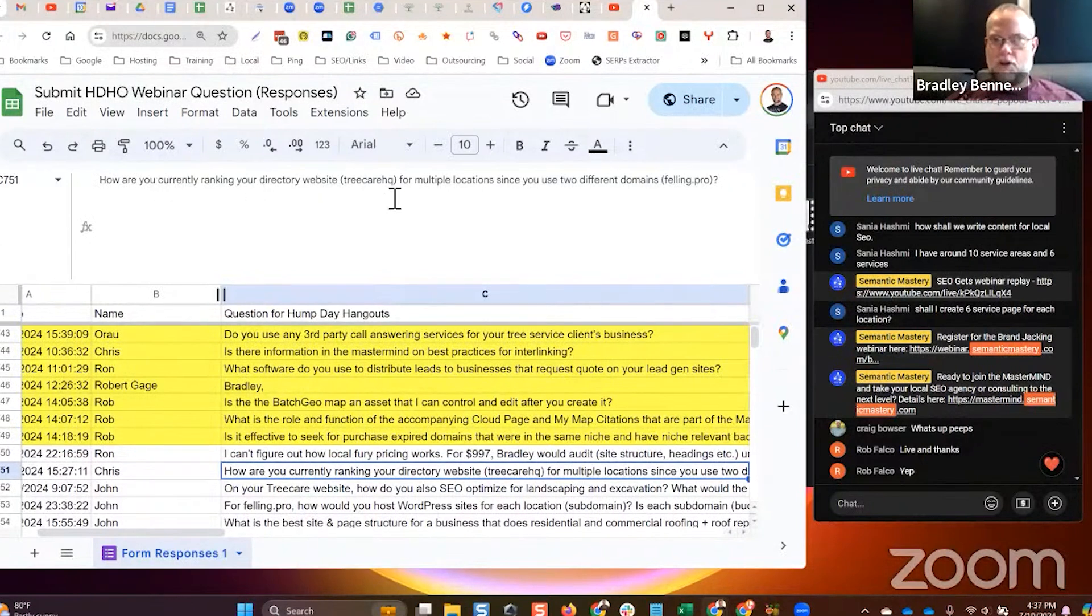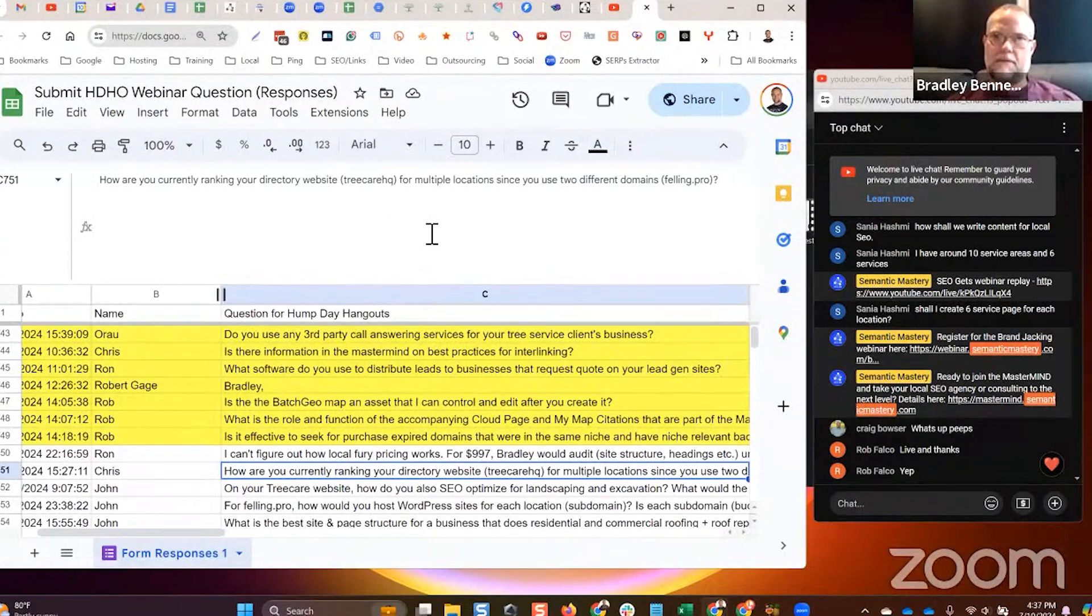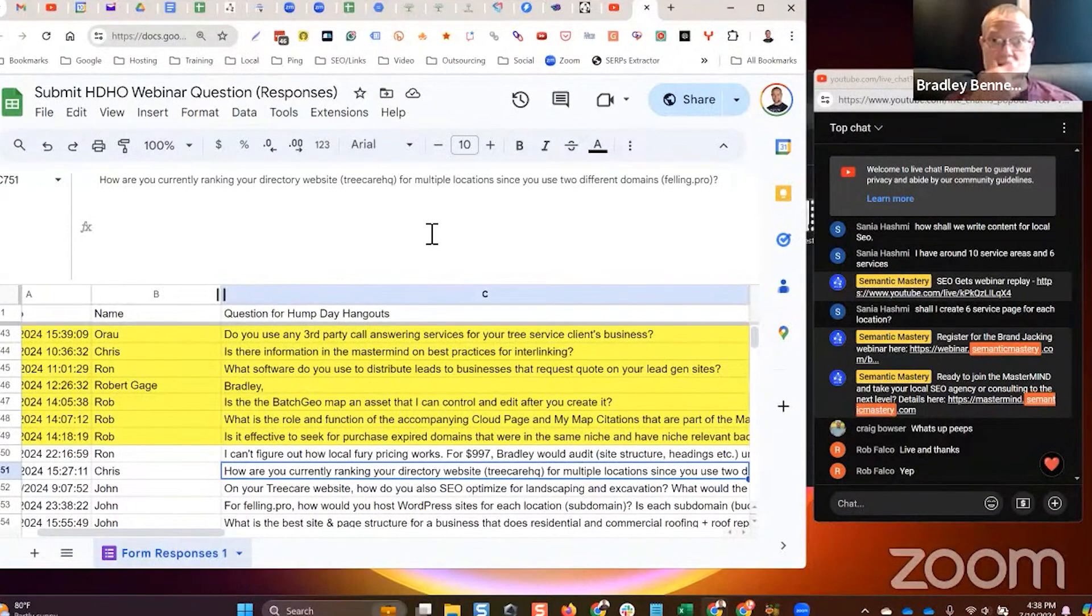To answer your question, how are you currently ranking your directory TreeCareHQ? I'm not trying to rank the directory for generic keywords. I'm trying to rank the directory for brand searches for the companies that are on the directory.